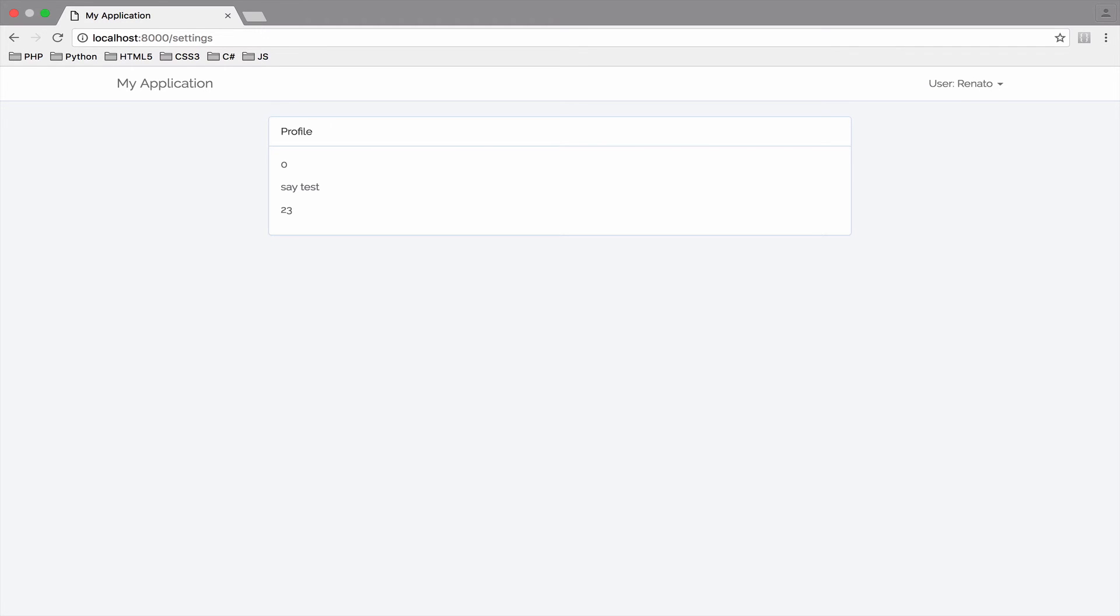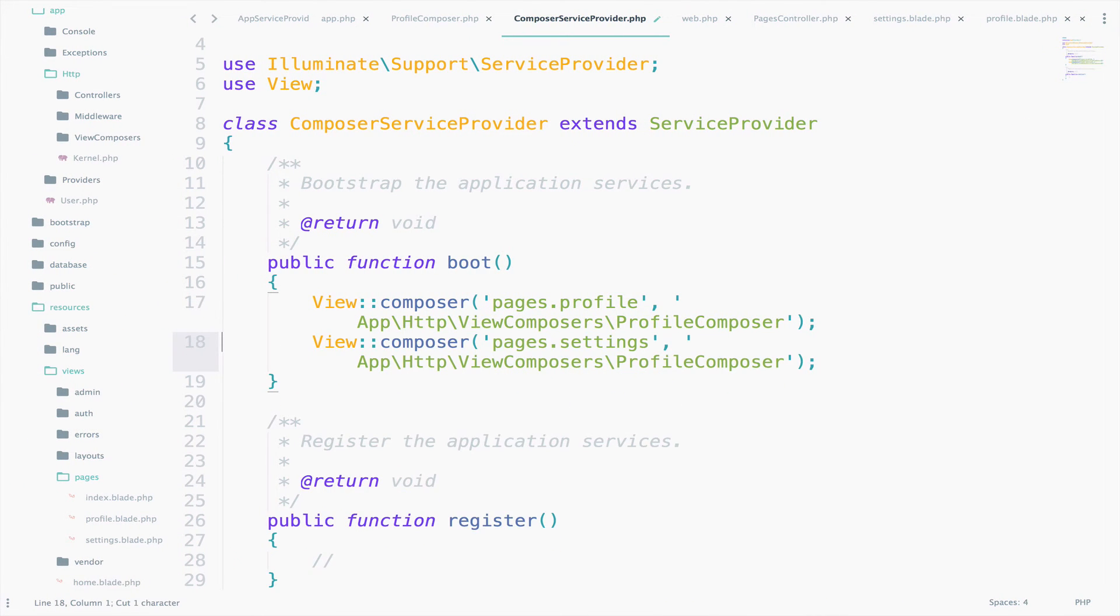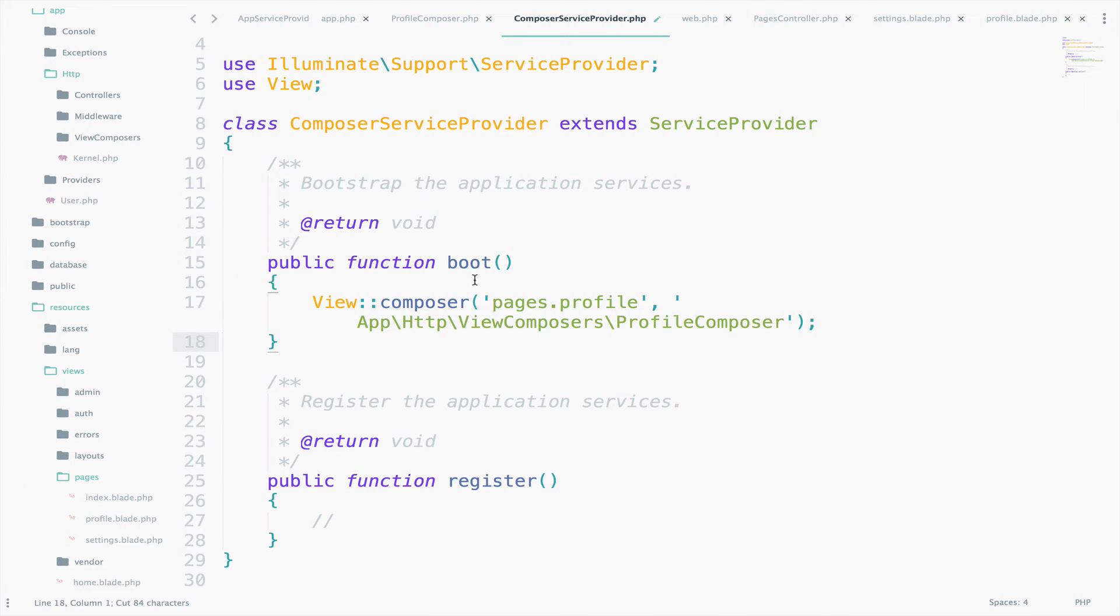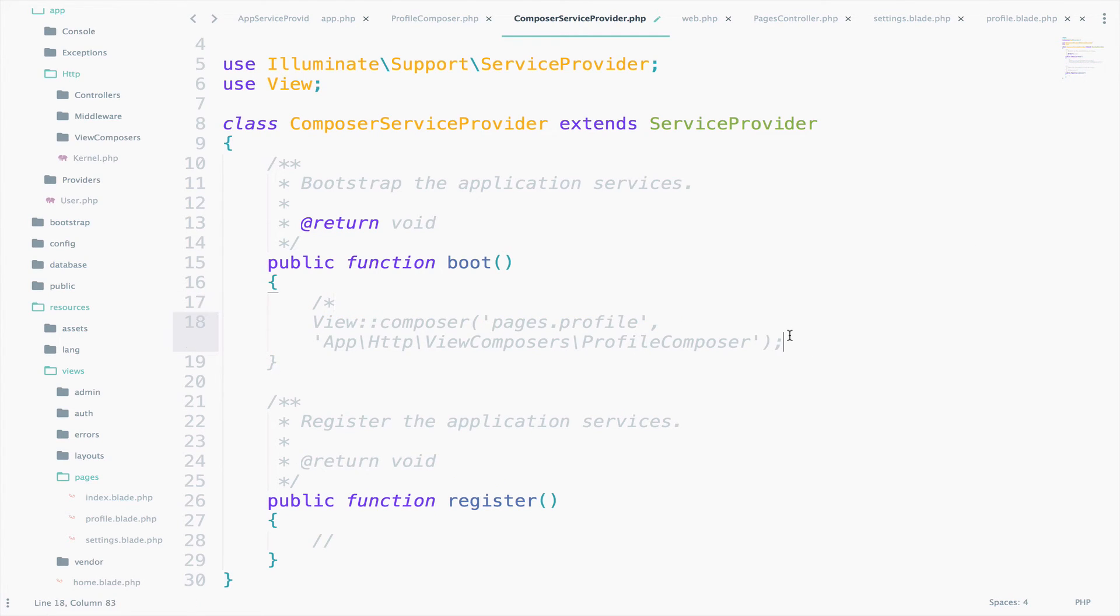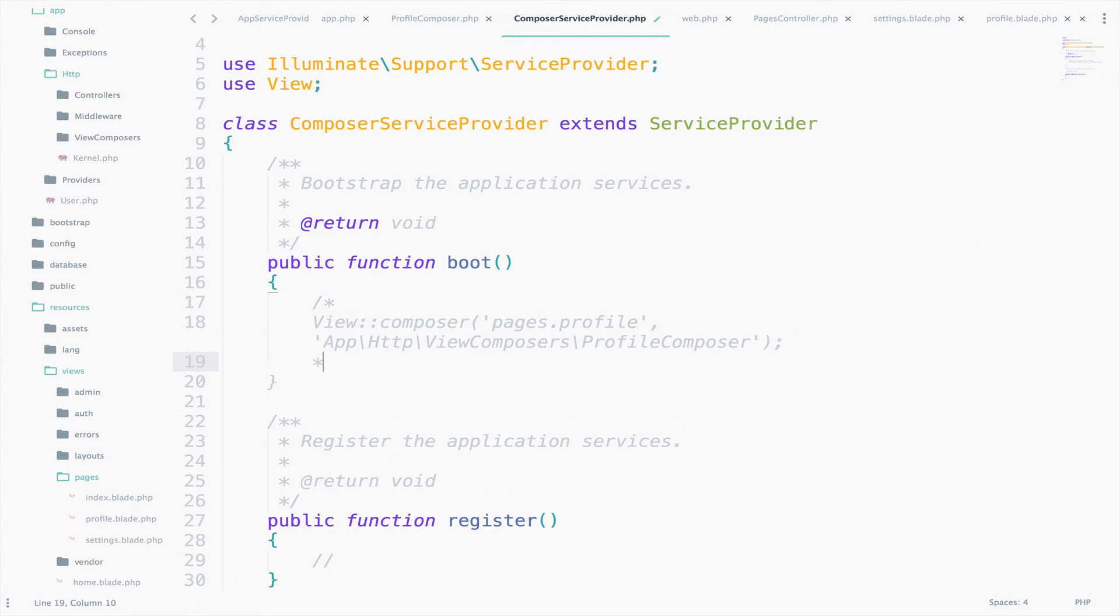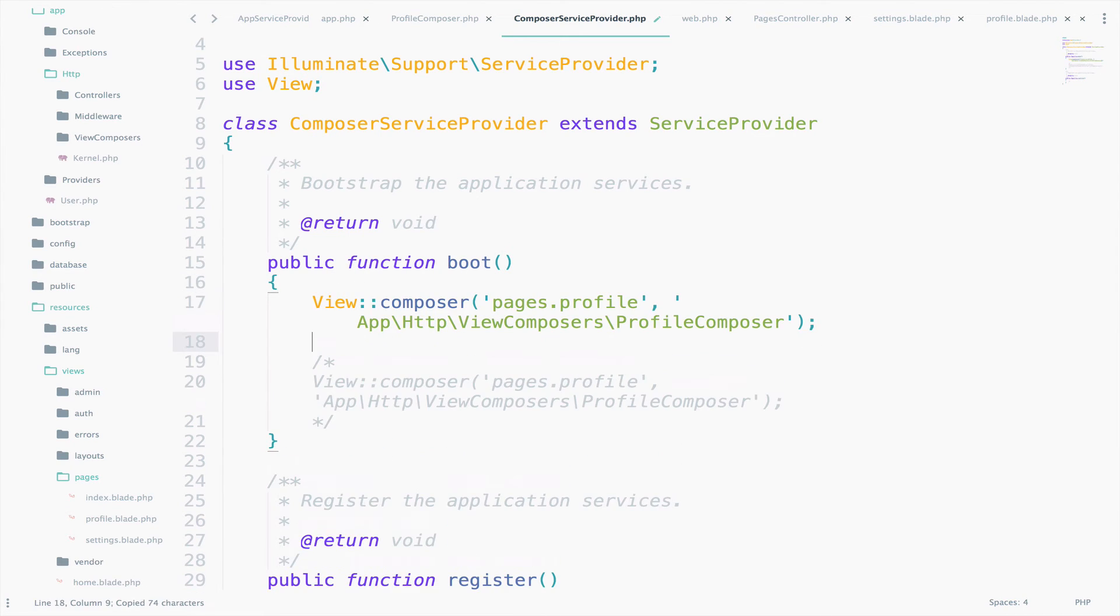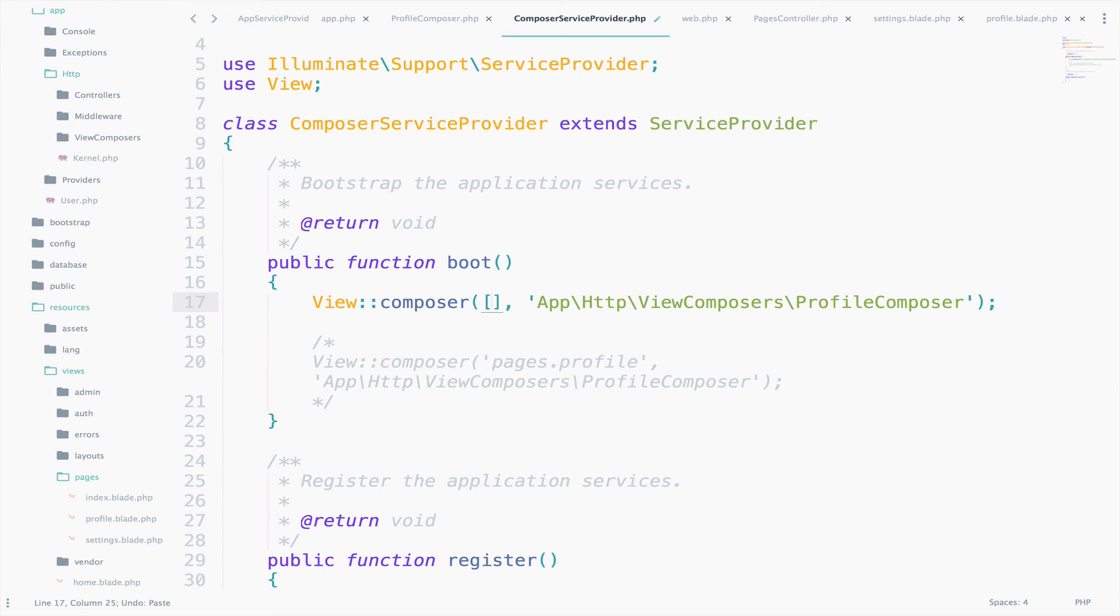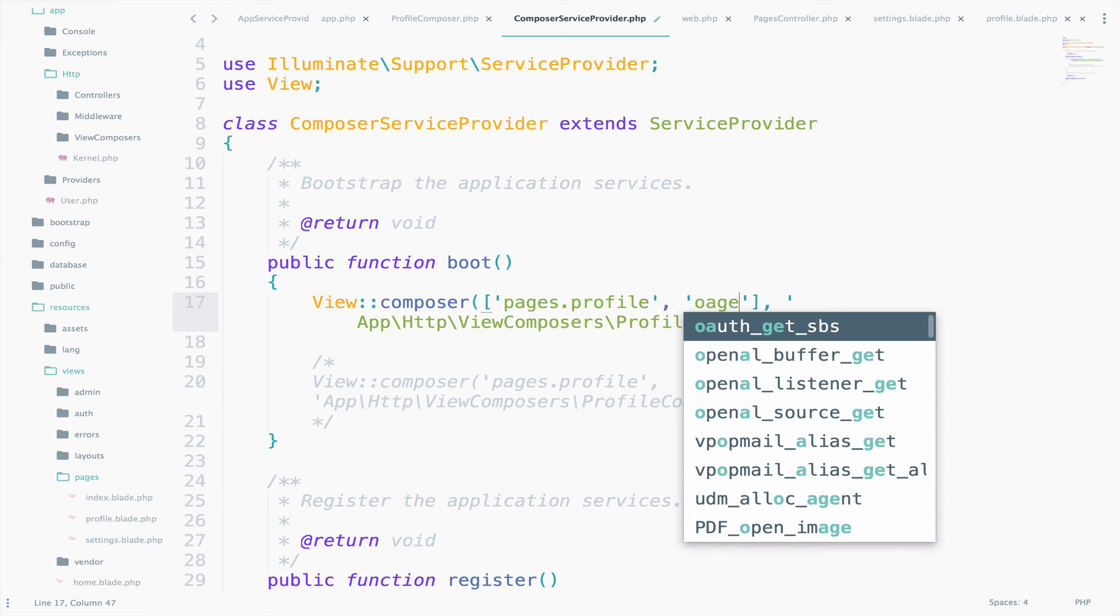A much better solution is to create an array of views. Let me comment these lines so you can always see how to share data with one view and multiple views. And we'll copy this and go here. So we create an array of views. The first one is Profile and the other one is Settings.